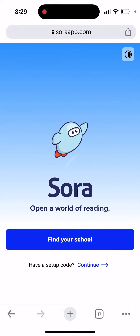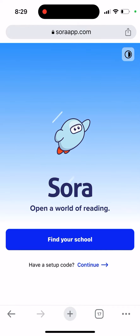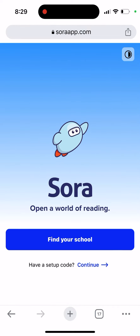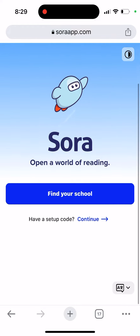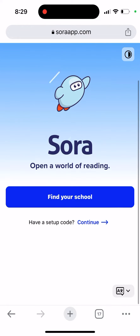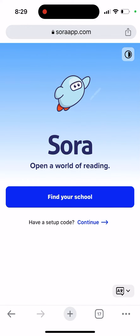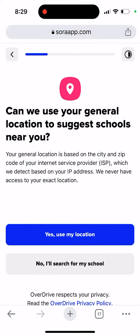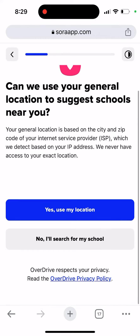So what is the Sora app? Here you can check out this app — you can find your school and open the world of reading. You need to find your school, and you can use a general location to suggest schools near you.